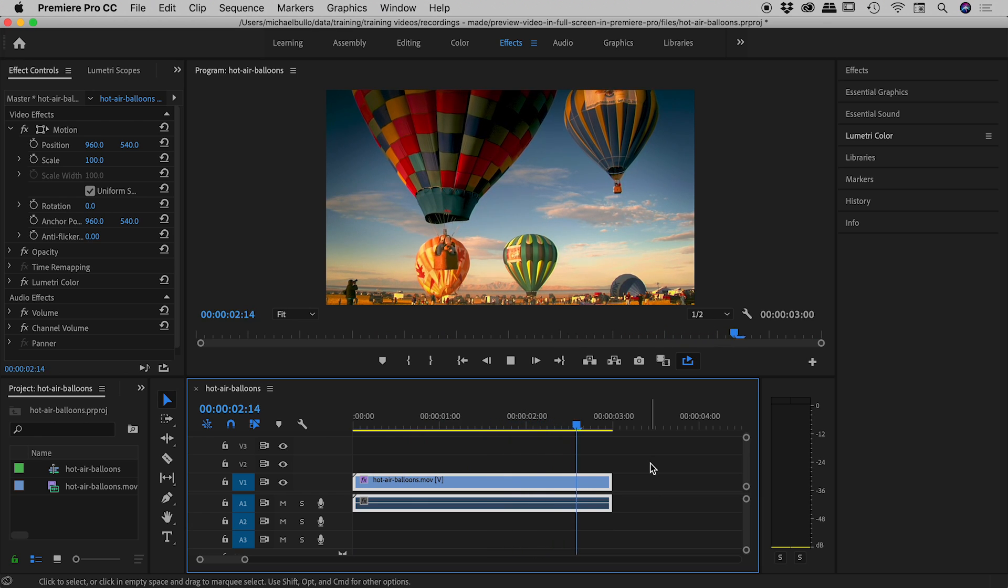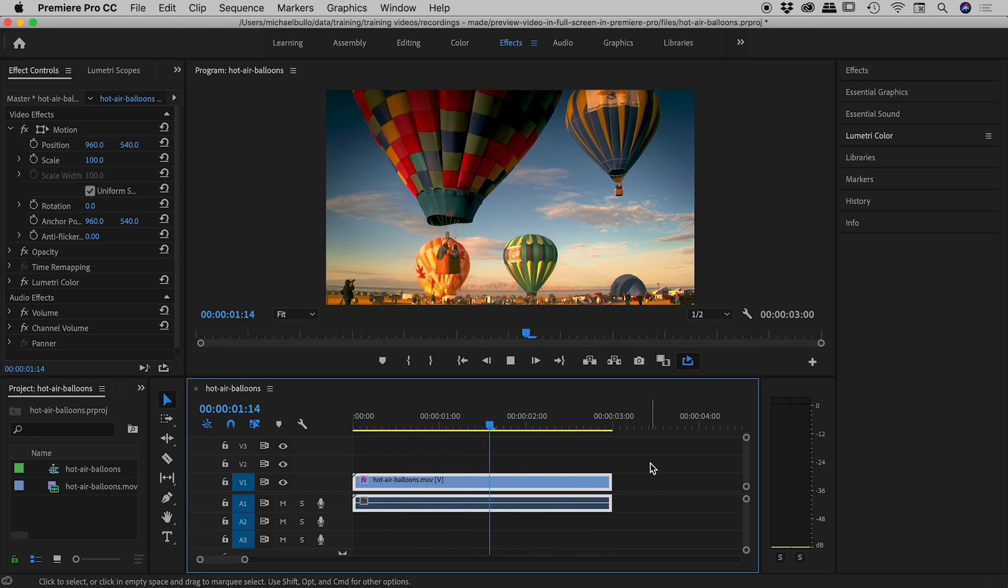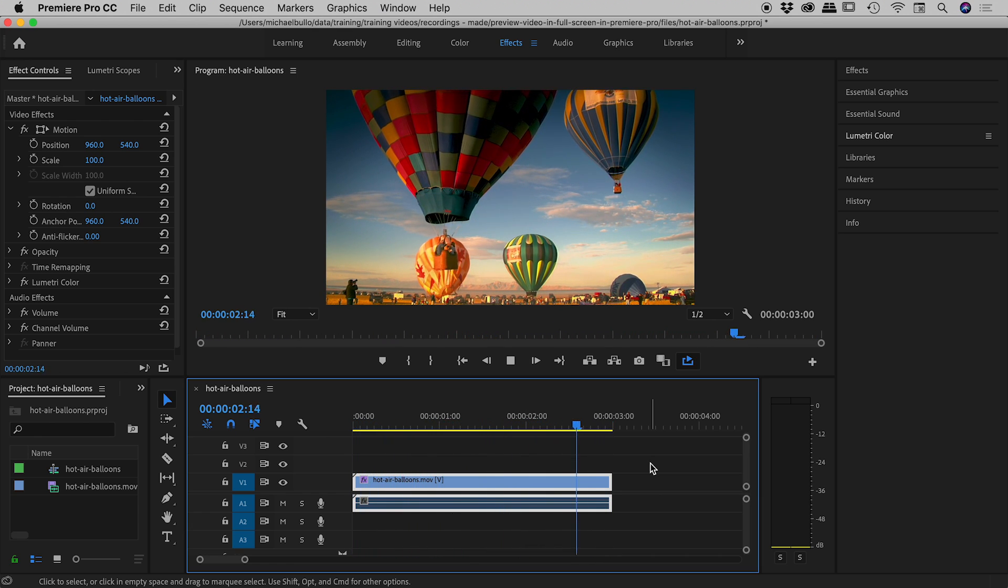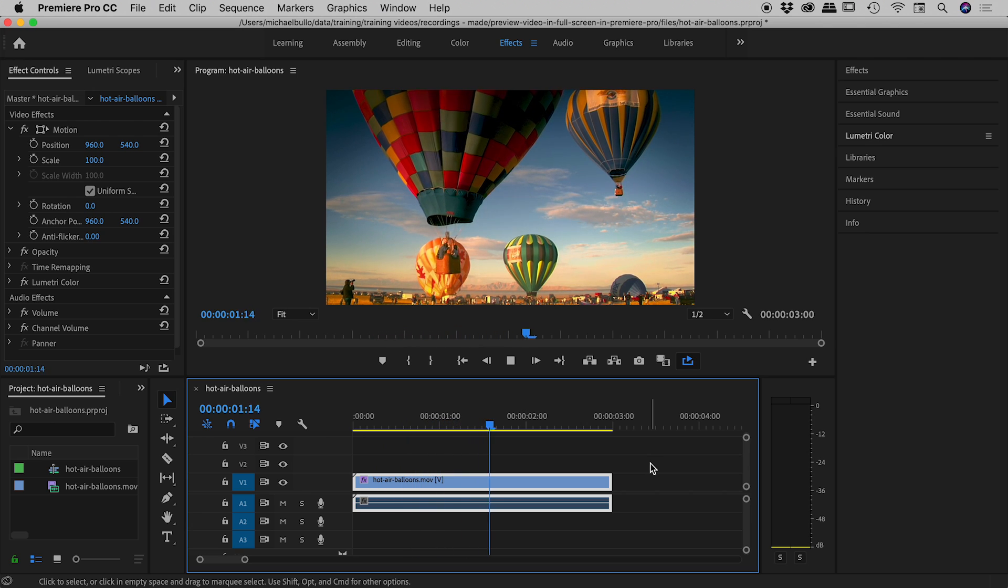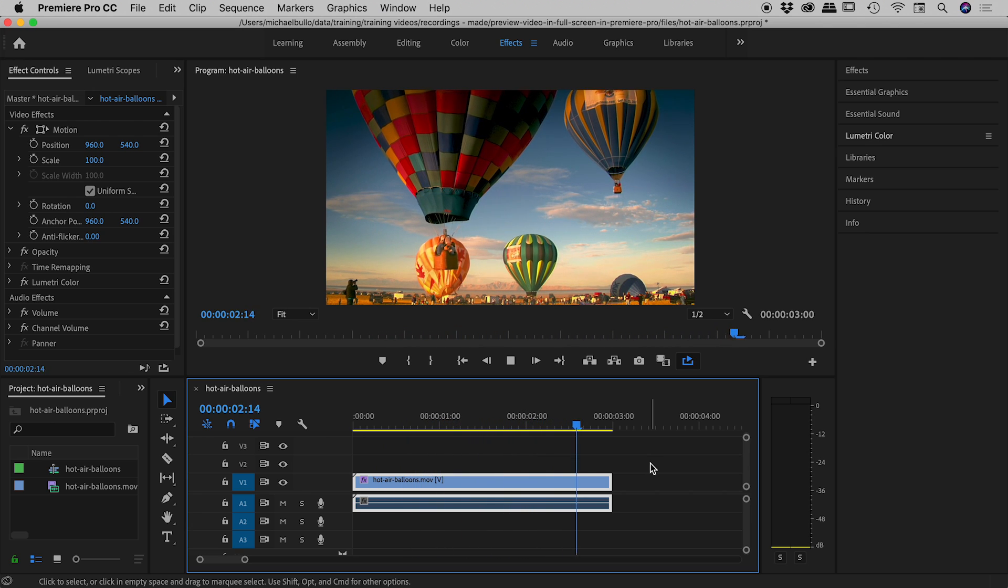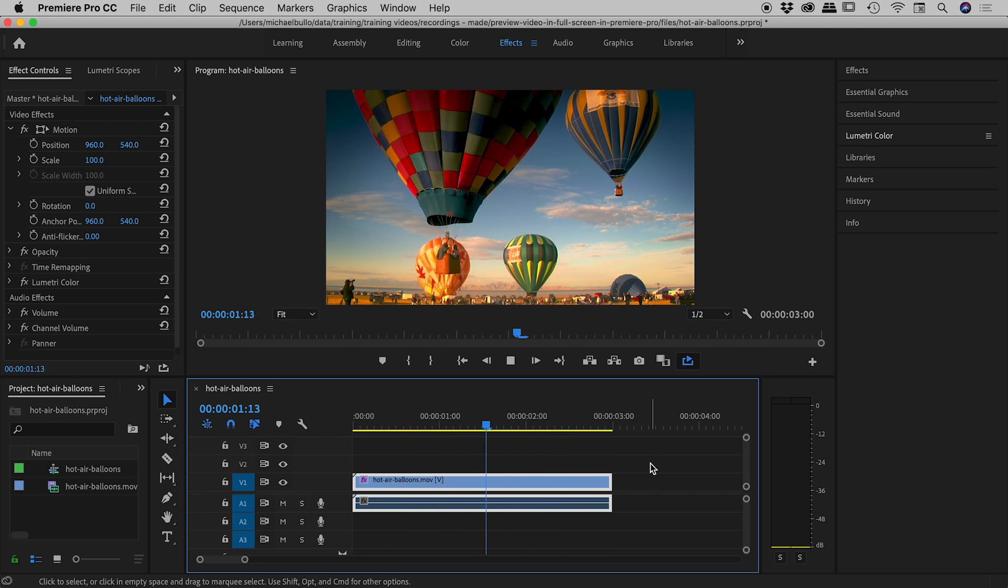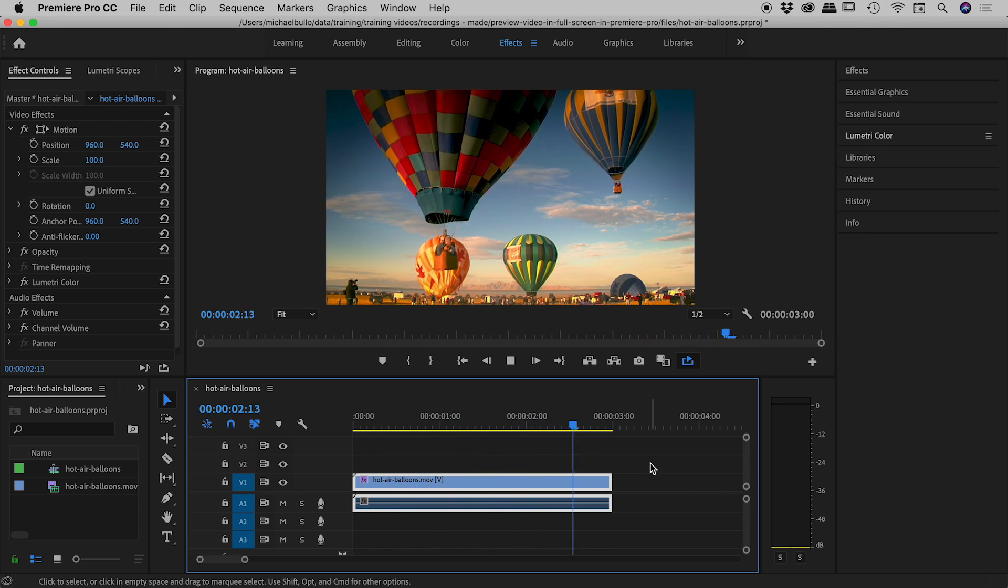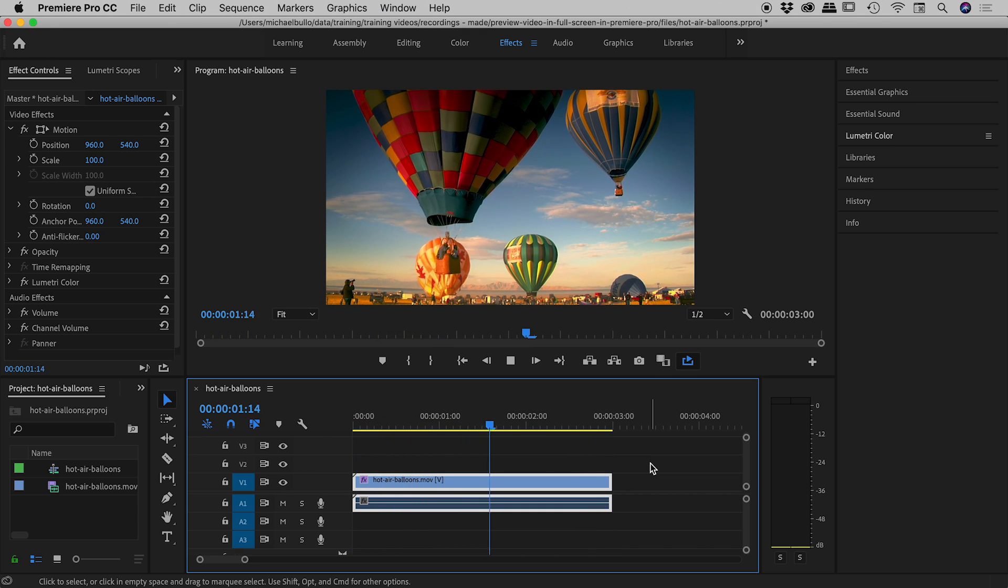Please note, this is a preview only thing. We're not actually creating an infinitely looping video for export. This is purely for previewing purposes here inside of Premiere Pro.